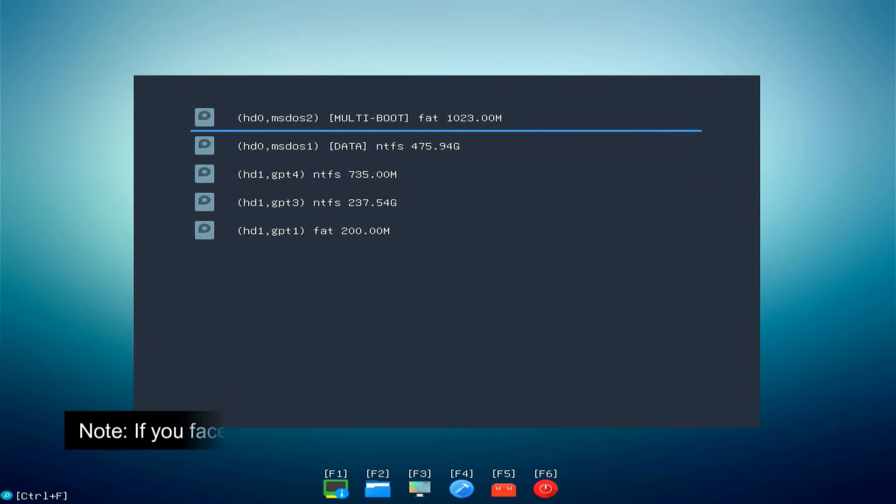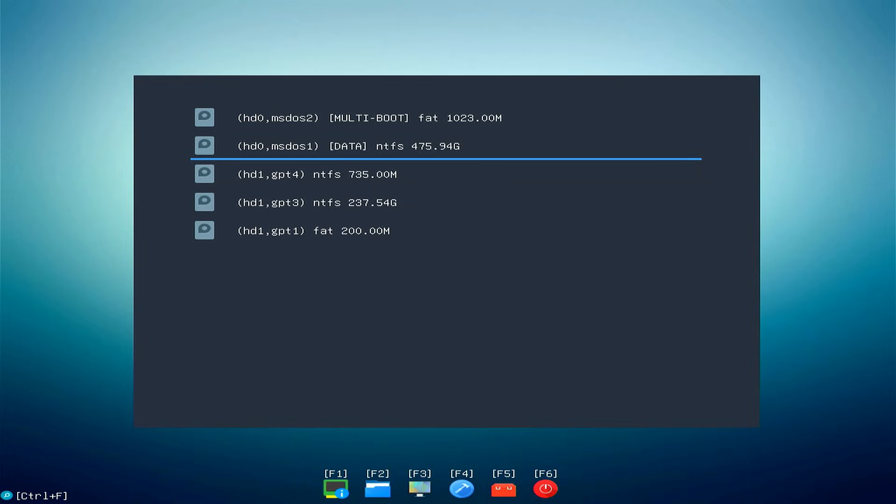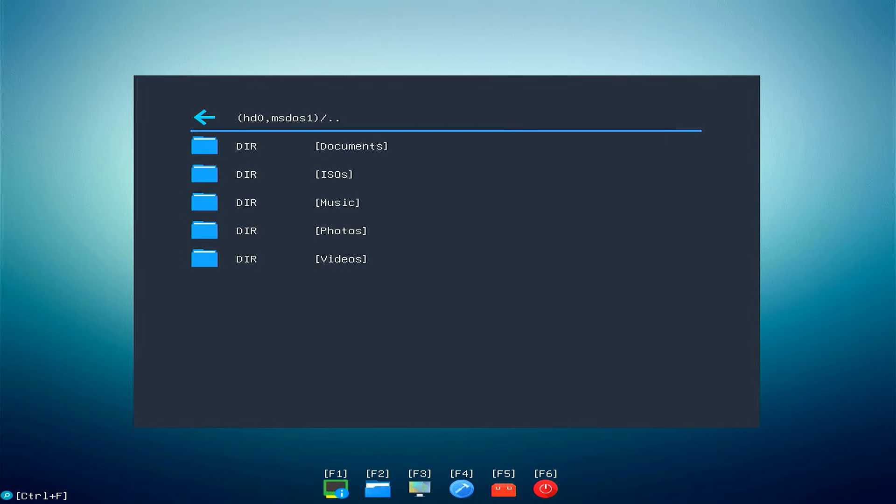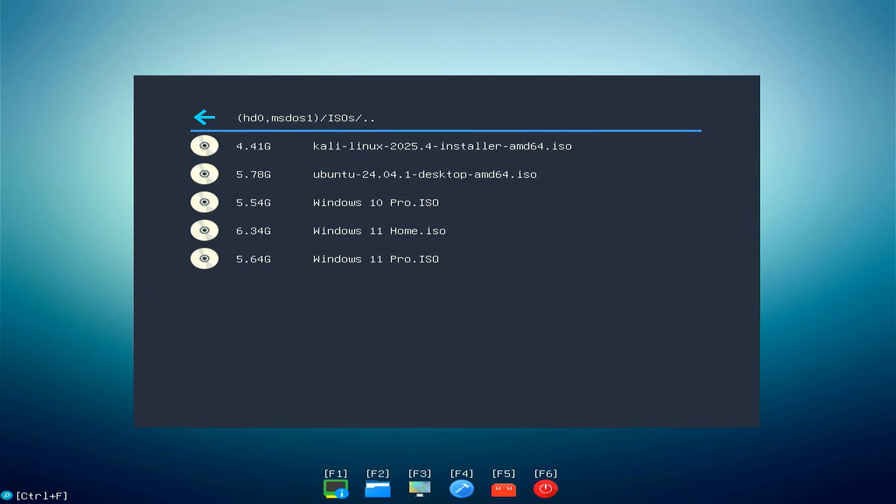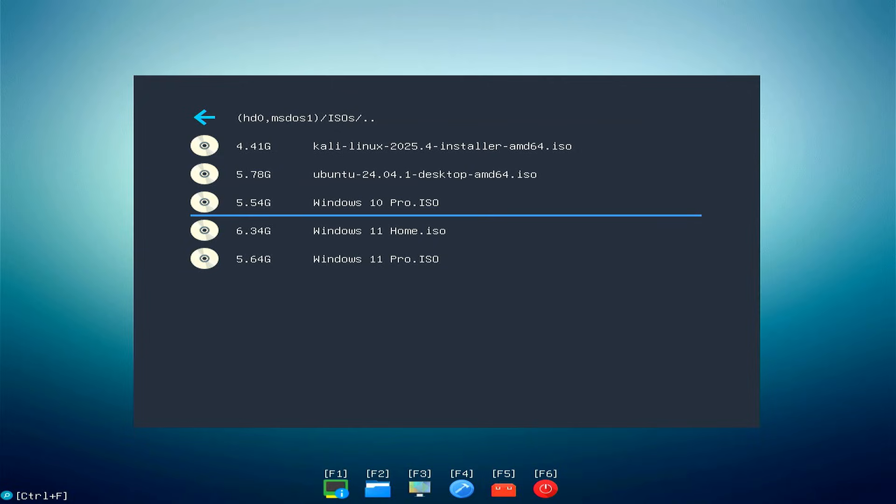You'll now see the GRUB-FM menu. From here, navigate to the drive where you created the ISOs folder. Open the ISOs folder. From here, you can select any ISO you want to install. For example, if you select the Windows 10 or 11 ISO, you'll see options to boot from it. If you select Ubuntu or any Linux ISO, you can boot into its live environment or installer.